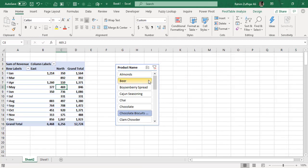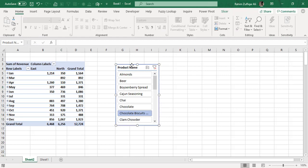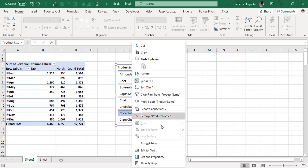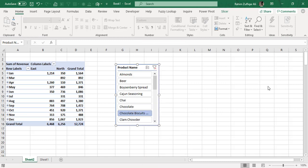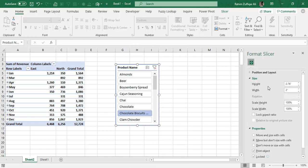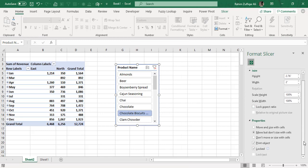There's another technique to temporarily hide the slicer. Right-click on it and select Size and Properties - the second-to-last option. The Format Slicer pane appears. In the Properties section, you'll see Move and Size with Cells. Activate this option.